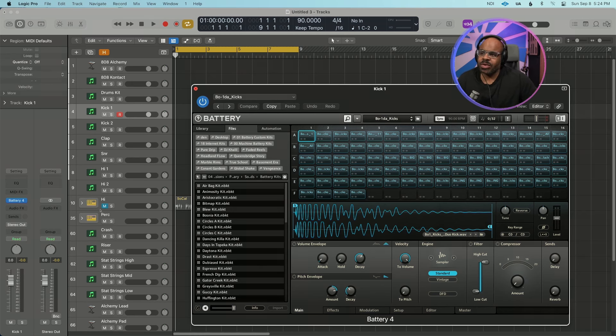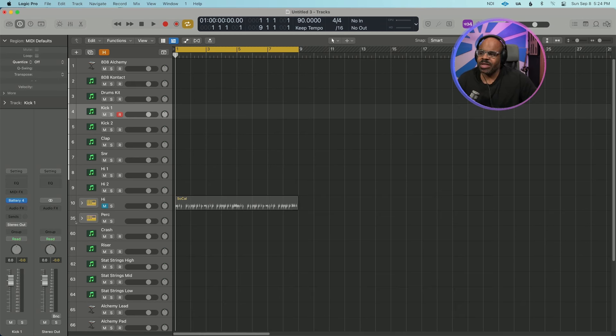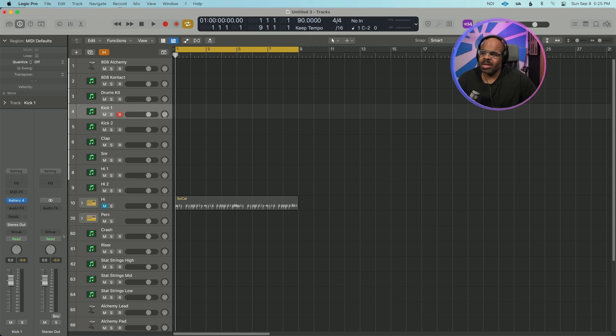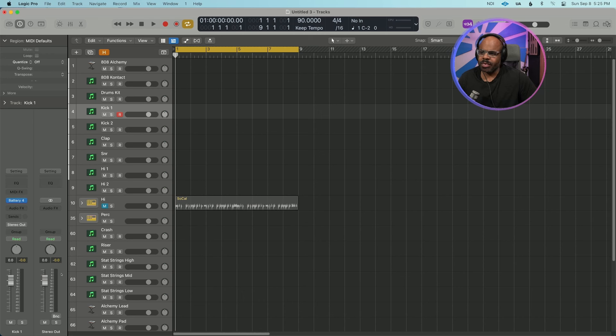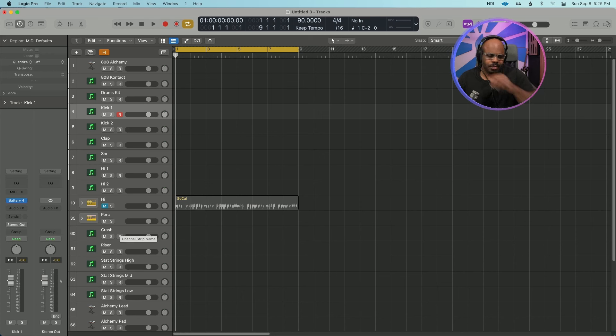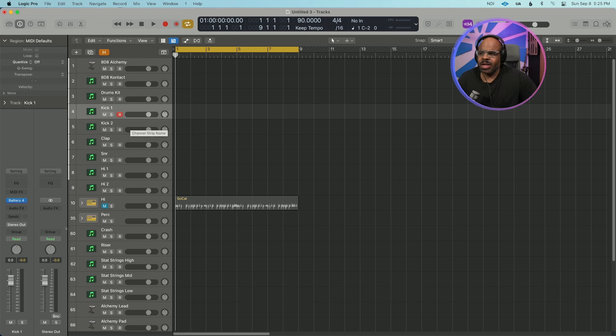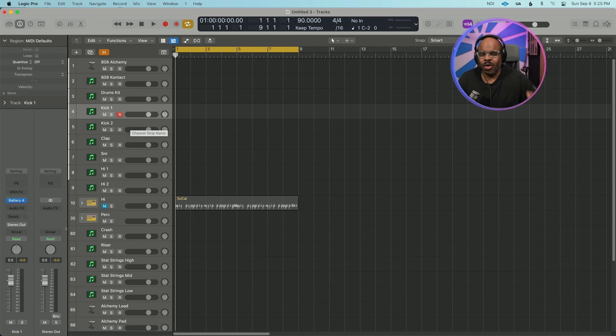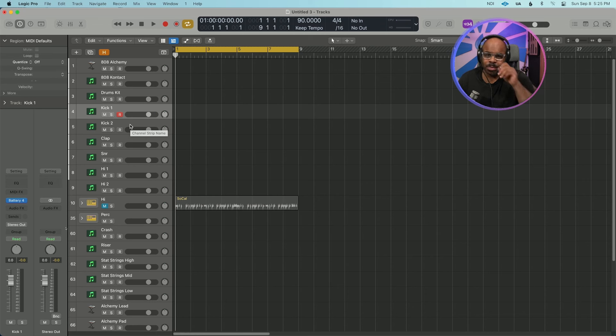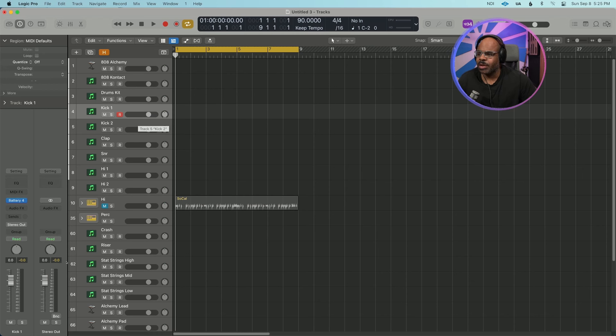So what I usually do, this is my hip-hop kit. You can see I have two tracks of kicks, a clap, snare, hi-hats, my percussion crash, and riser. This just helps me go through it real fast. I know you can usually route the different outputs to different channels, but I've always done it like this where I have things on separate channels. That's just me being picky. You don't have to do it like this.